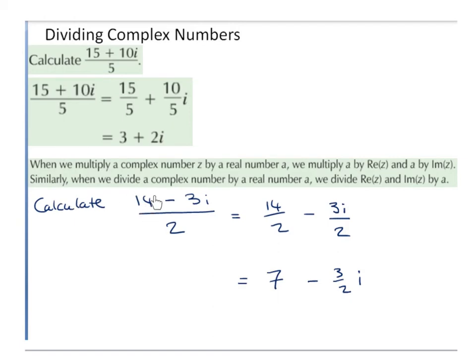Calculate 14 minus 3i over 2. Likewise, we divide the real part by 2: 14 over 2 gives us 7. And we divide the imaginary part by 2: minus 3i divided by 2 gives us minus 3i over 2. It's better to leave it as a fraction.